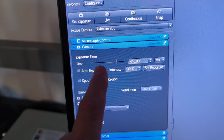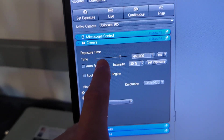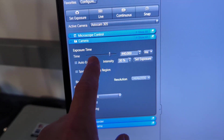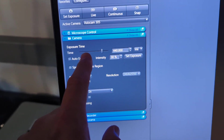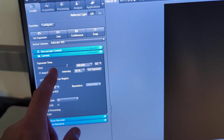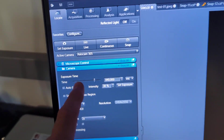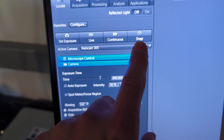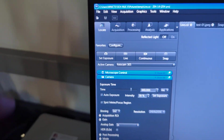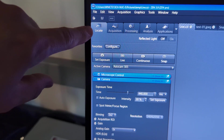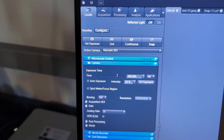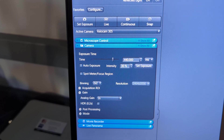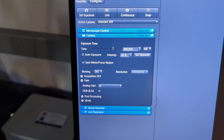Just slide the slider back and forth until your image comes into good shape on the live image pane, and then hit snap whenever it's ready. This is just on the Locate tab and is for a single image of any channel — either brightfield or any of the colors.